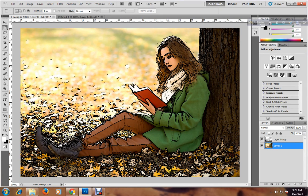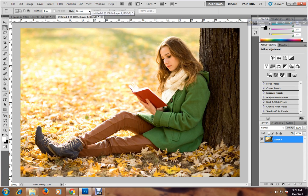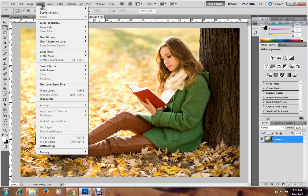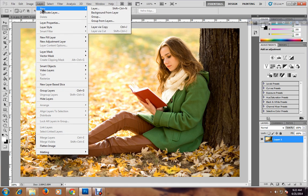Hi guys, this is line art for the effect. Today I want to show you this effect — let's learn this. This is my main effect, main picture. Now I just get a duplicate.